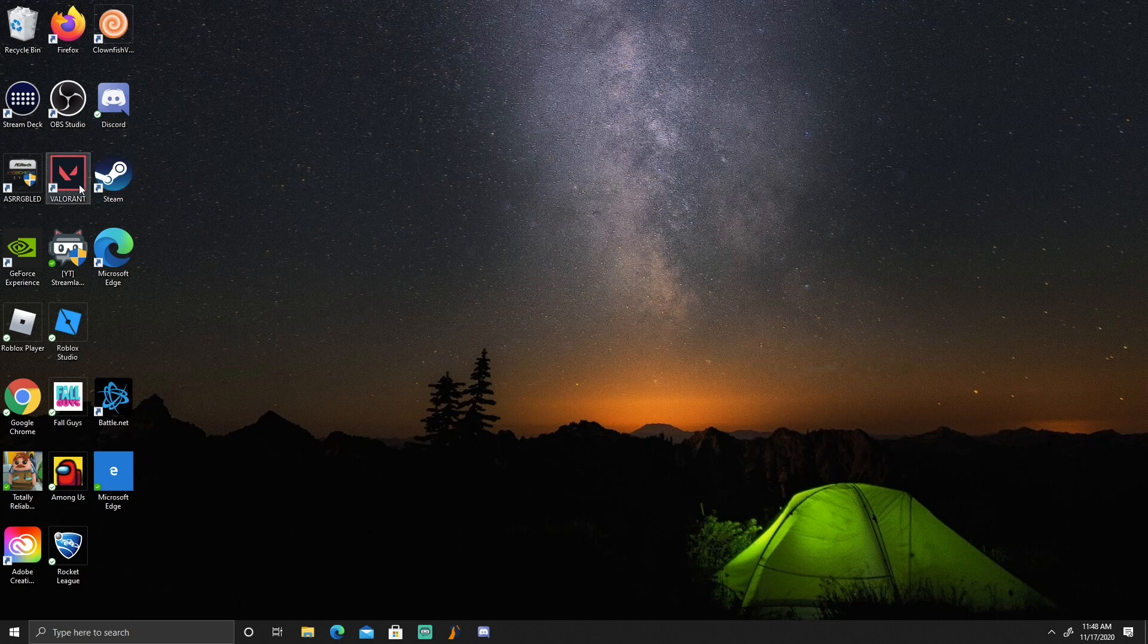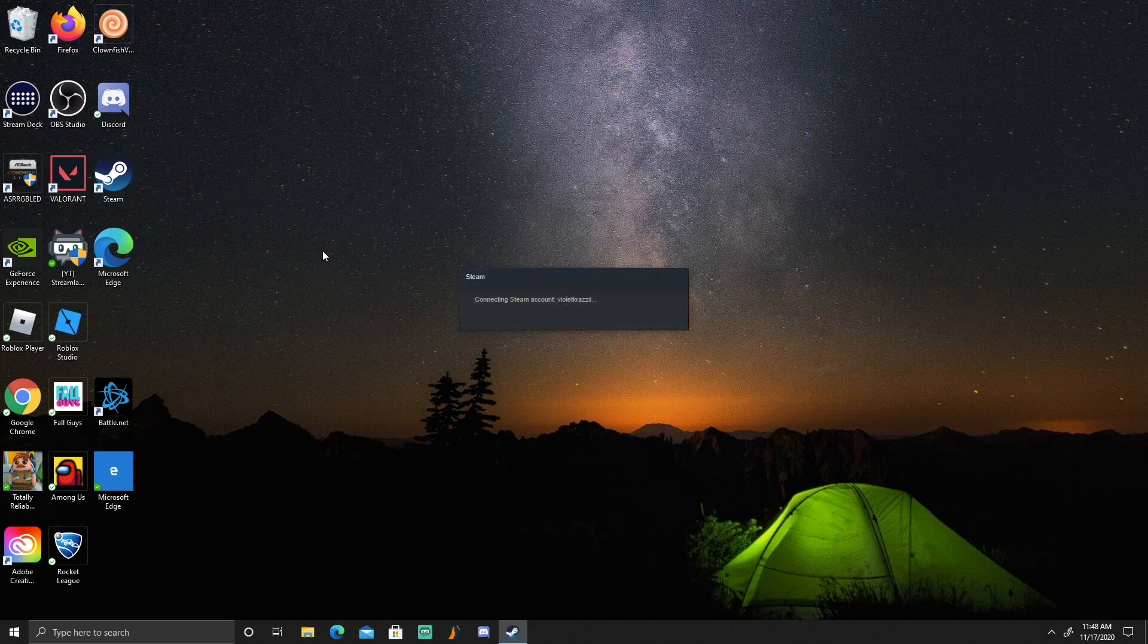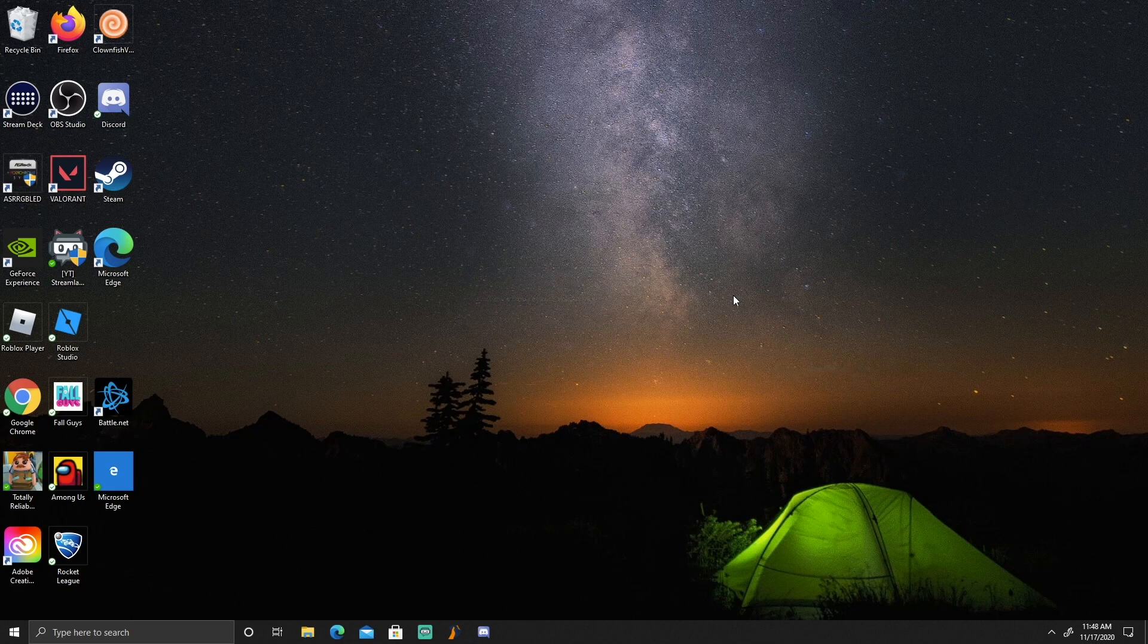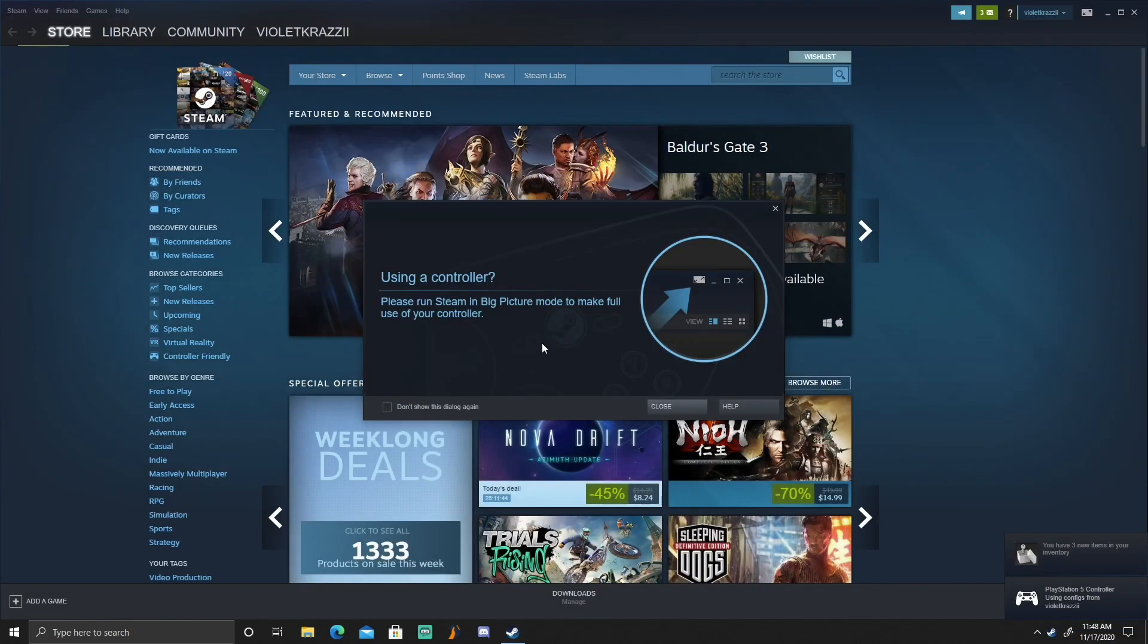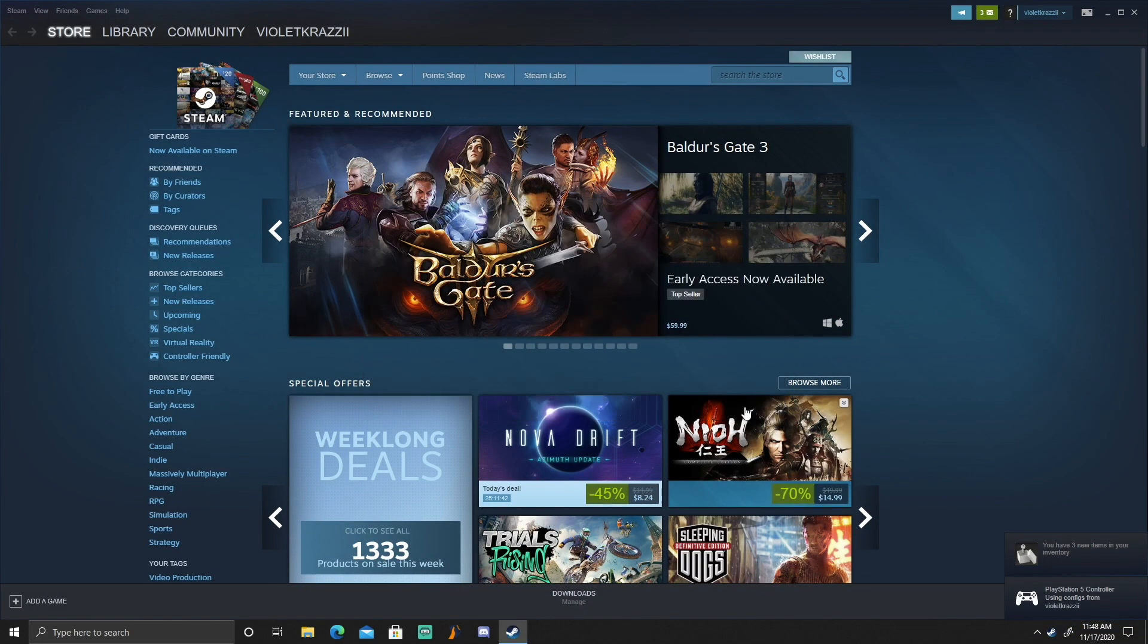You're gonna want to go over to Steam and hit Steam. Don't put yourself in big picture mode, we're just gonna close out of that.